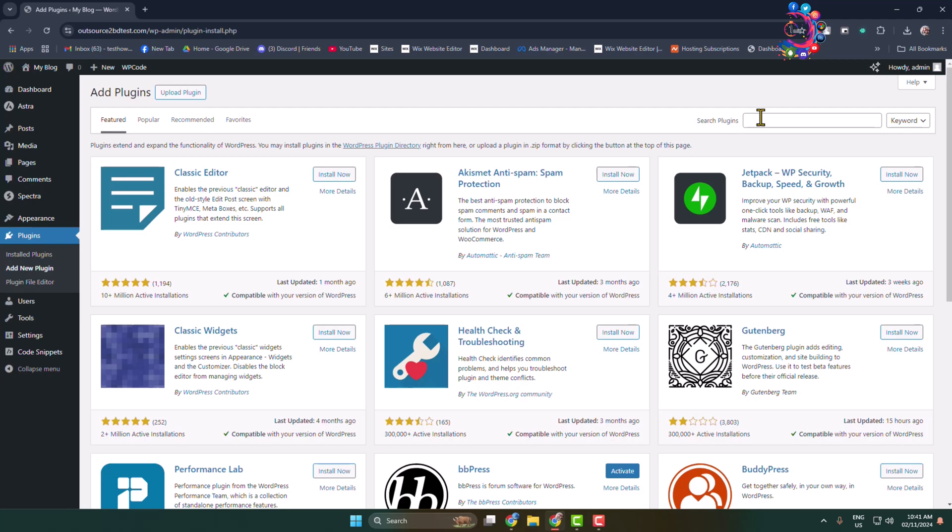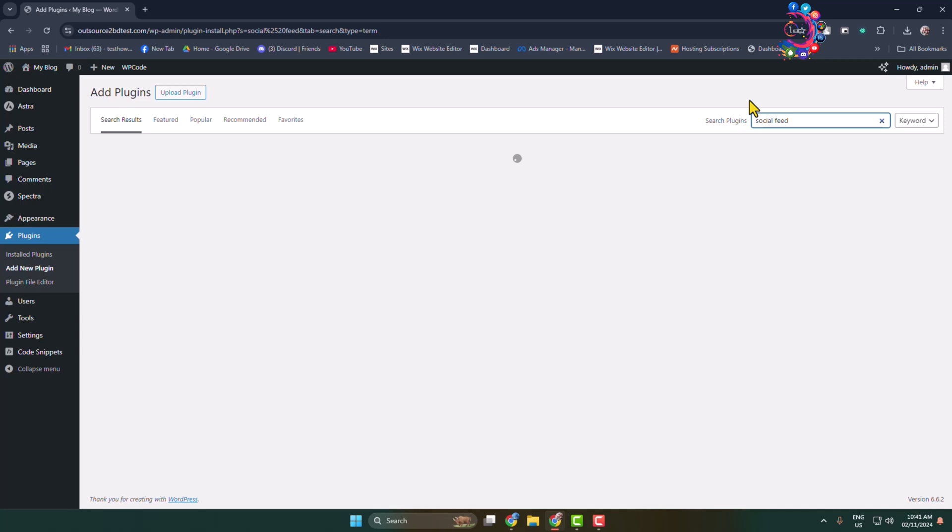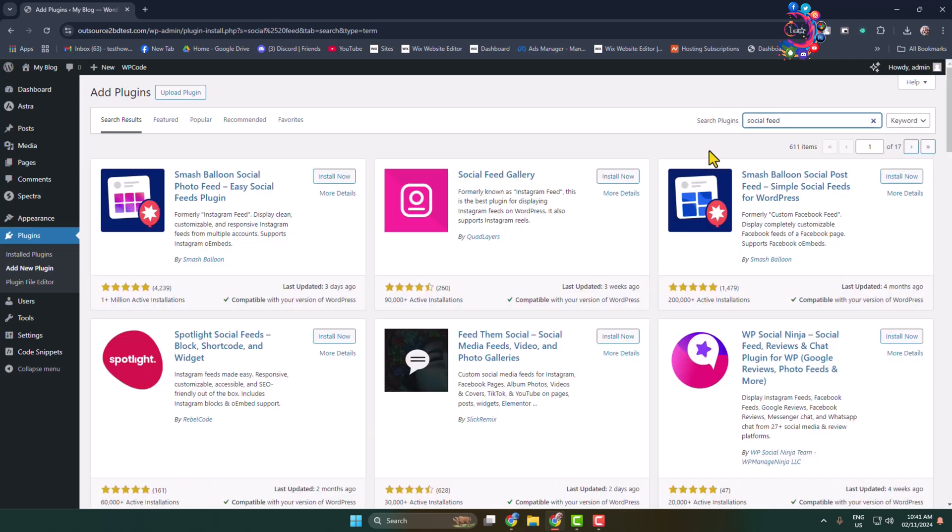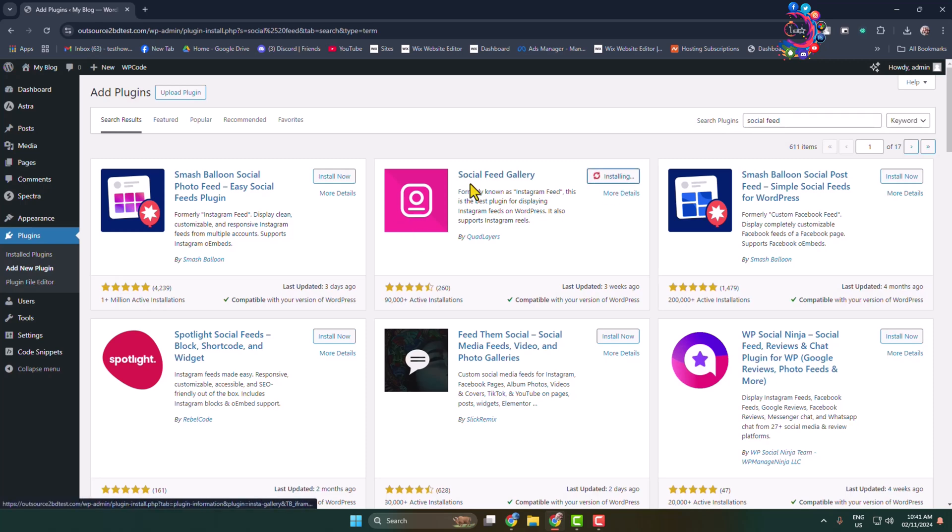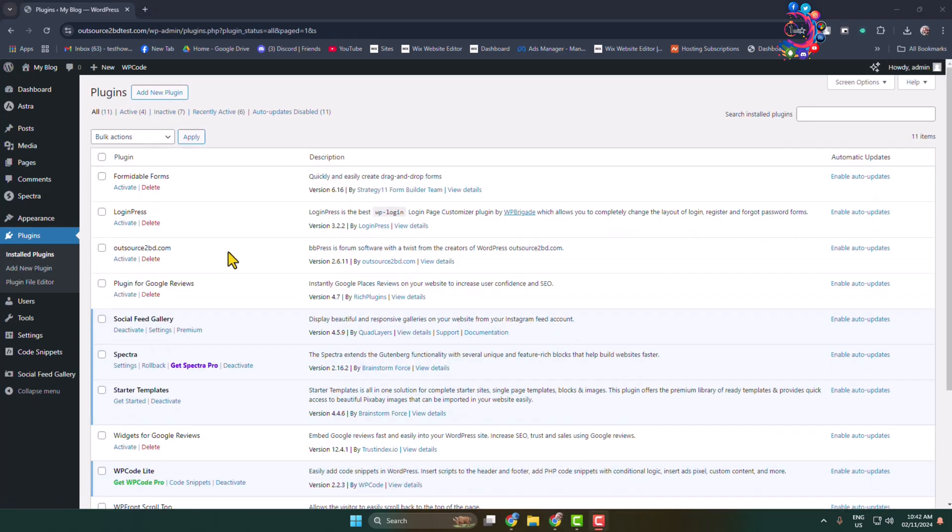In the search plugins box, type 'social feed' and search for it. We have to install and activate the Social Feed Gallery plugin that comes from the Code Layers company. Once the plugin is activated, you will find the plugin option in the left menu.